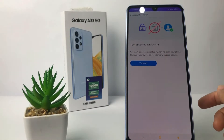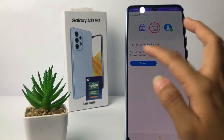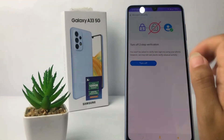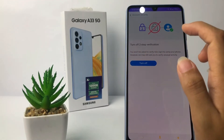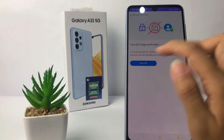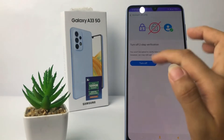You will find the Turn Off button right here — the blue button. Just tap on it if you want to turn off or disable the two-step verification.